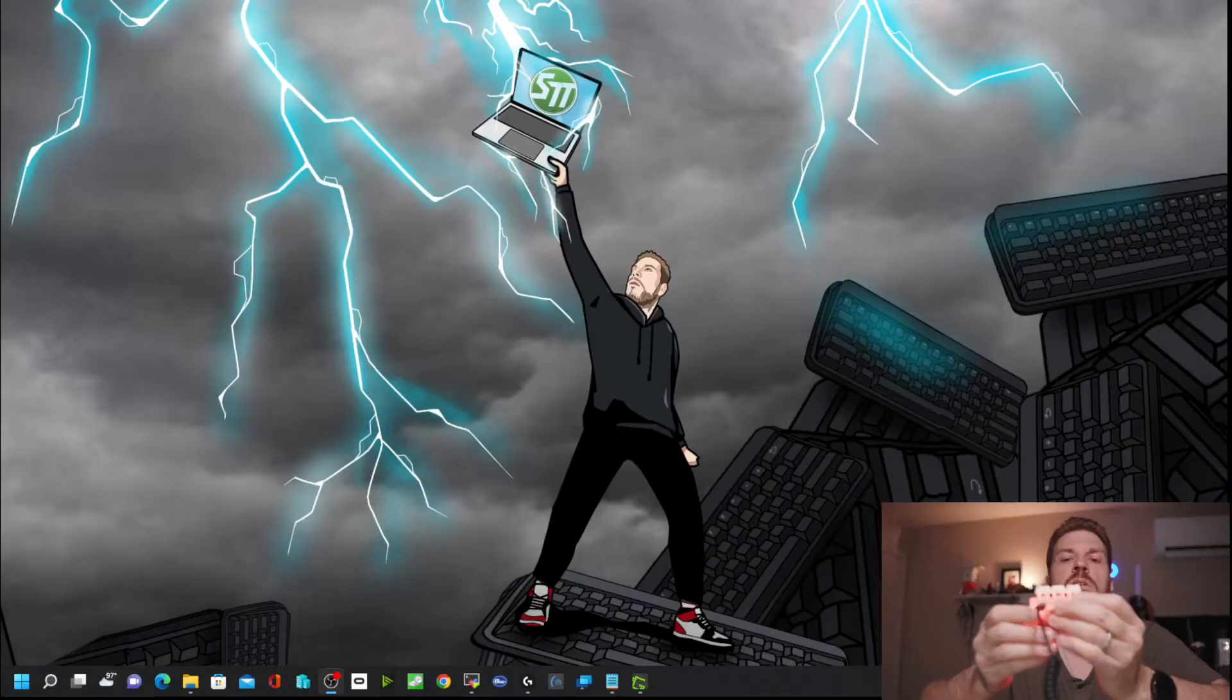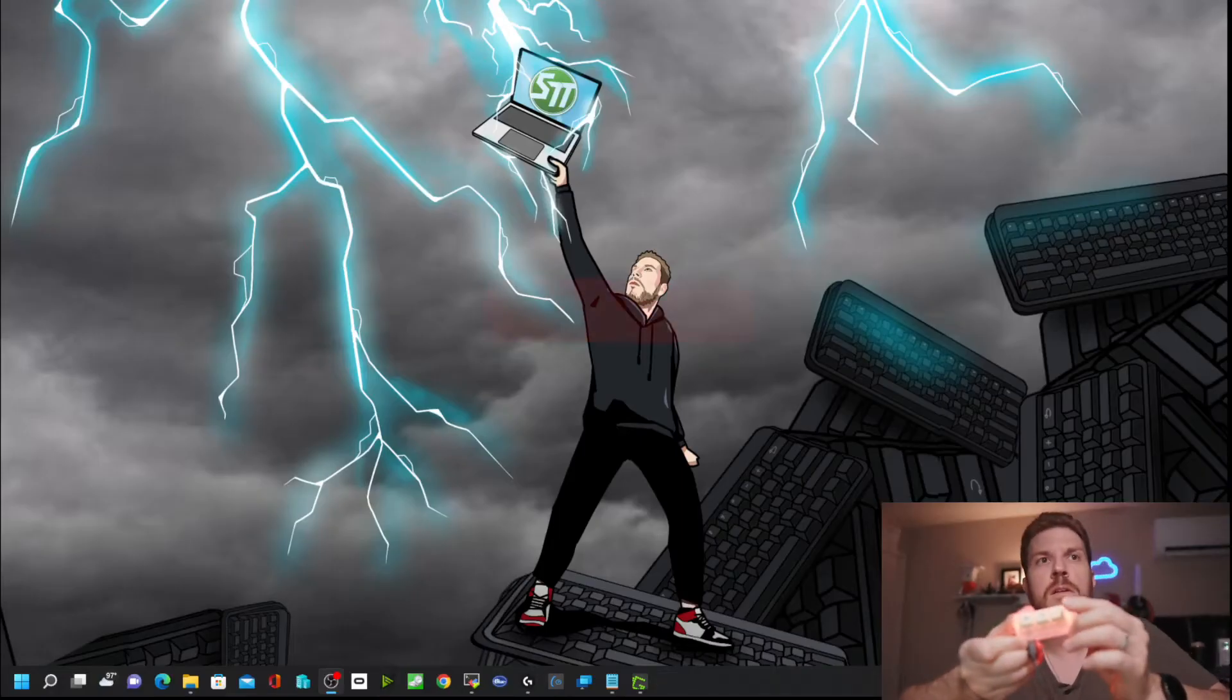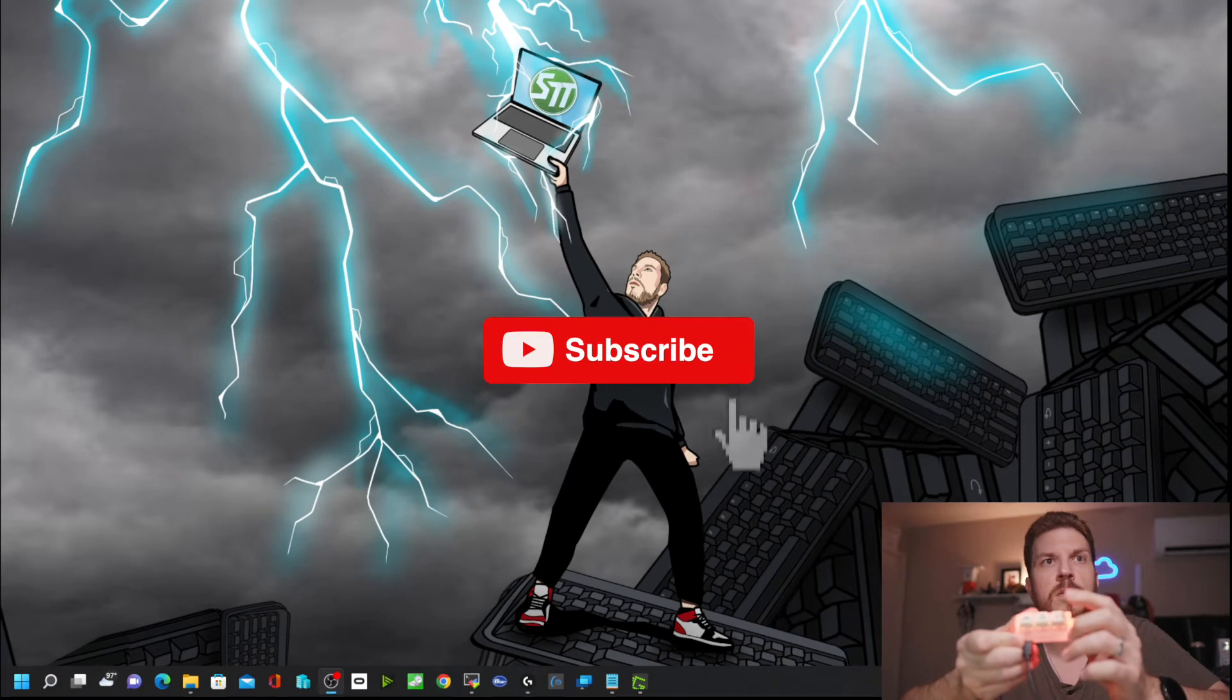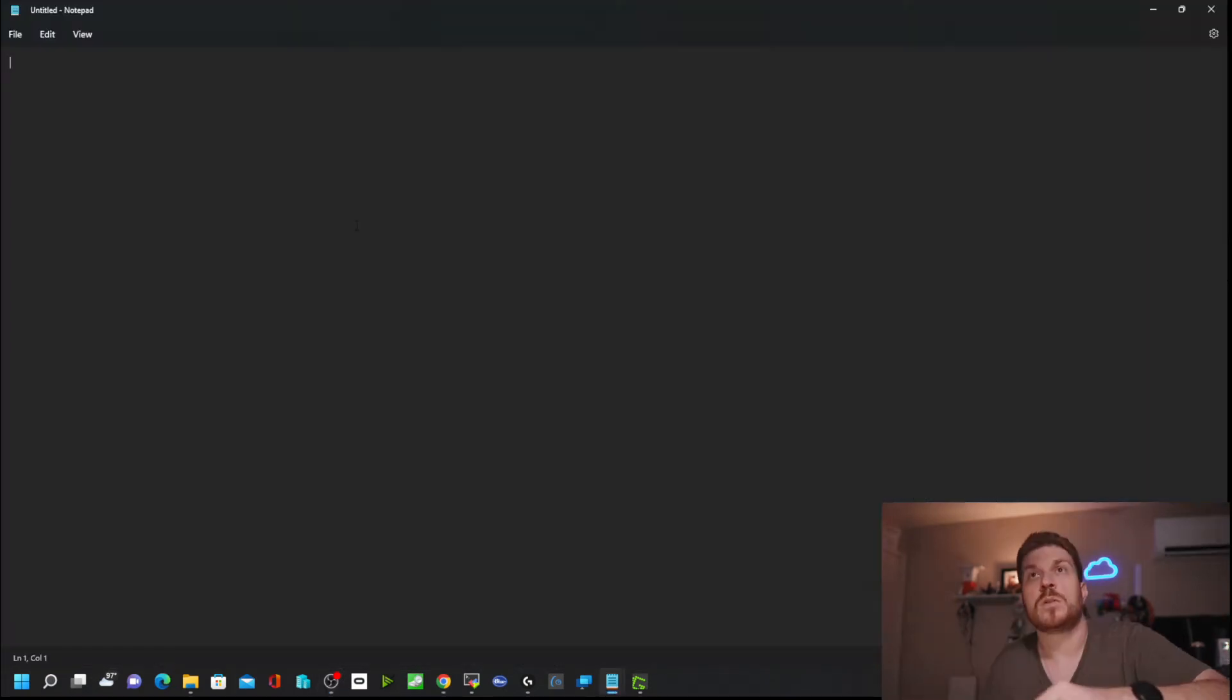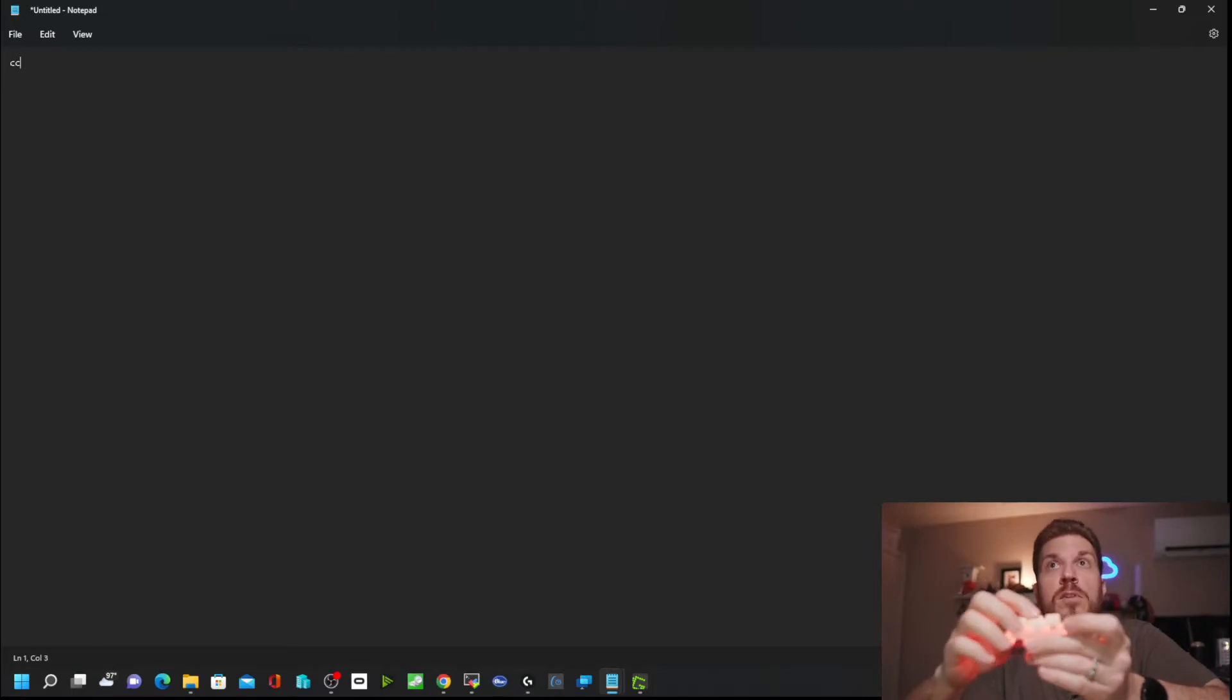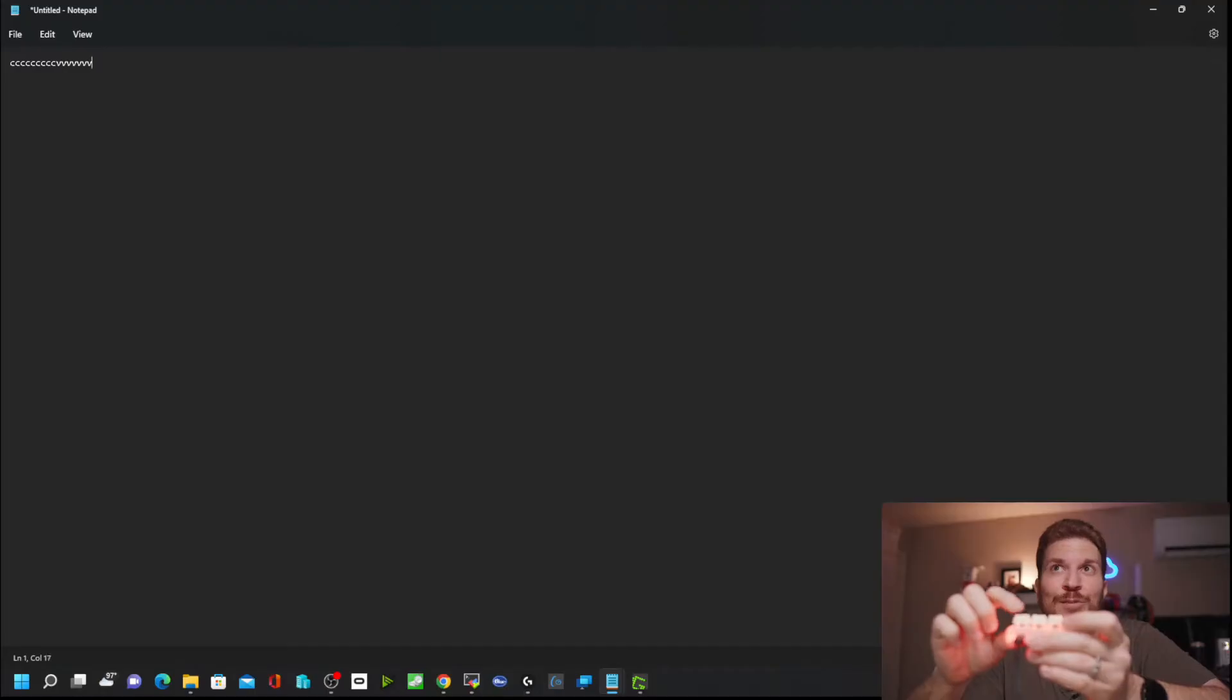I'm curious to see if it does anything without installing any software. Nothing. So here's notepad. And if I press the first key, it doesn't do anything. I press C. It's actually typing the letter C and V does the letter V.